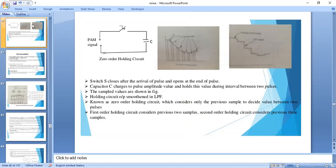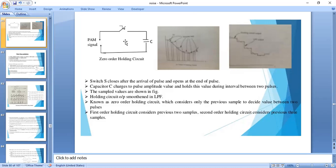This is the demodulation of PAM. The PAM output is given as input to the zero-order holding circuit, which has a switch and capacitor. The switch closes on pulse arrival and opens after the sampling interval ends. The capacitor charges during the pulse time and holds that value when the switch is open — this is the sample-and-hold circuit in PAM.